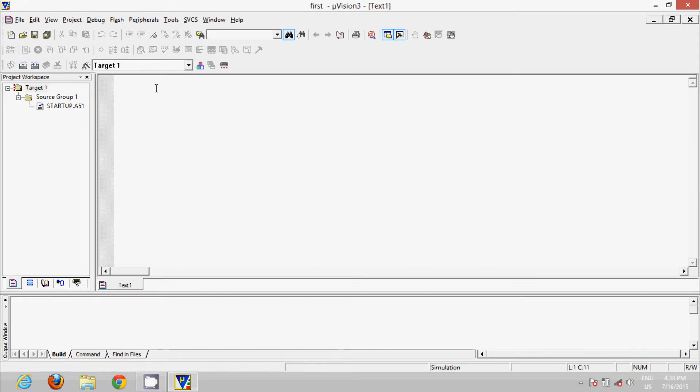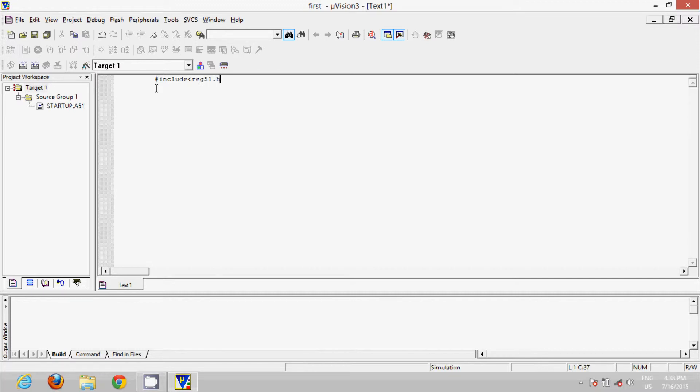For getting the registers and ports, we will include the file reg51.h. Now our main function would be void main, in which we will write our main program.